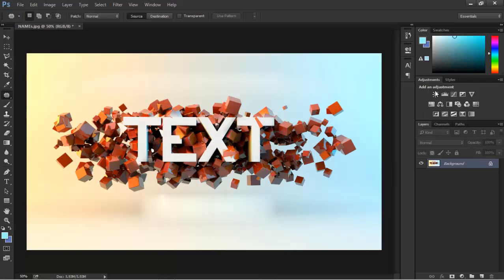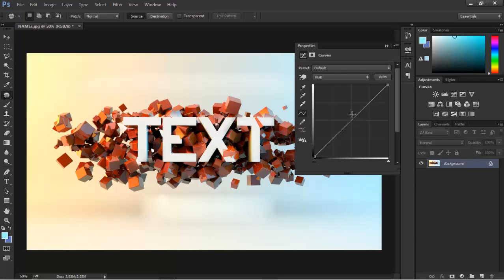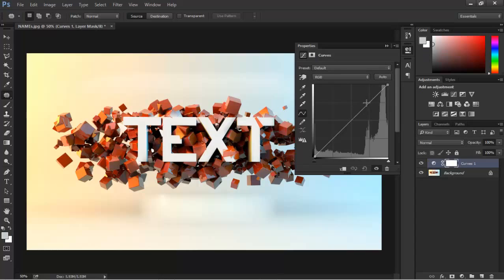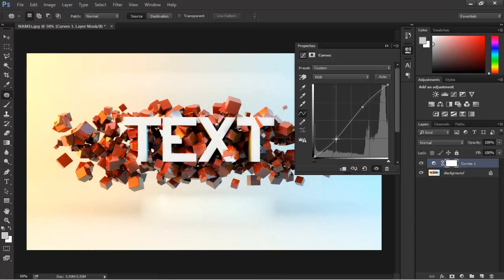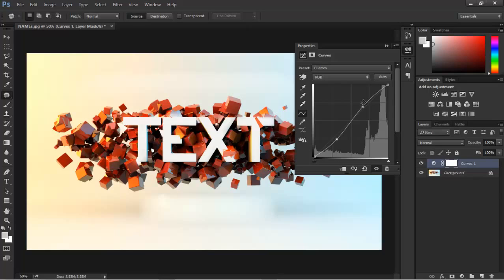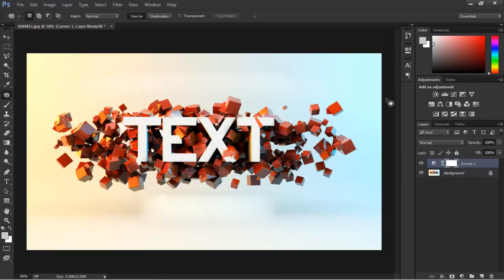Let's go ahead and do some adjustments. The first thing you want to do is add a curves adjustment layer. What you want to do is form a really thin S shape, and this will make the colors pop up more and give it a lot of contrast, which is always nice.